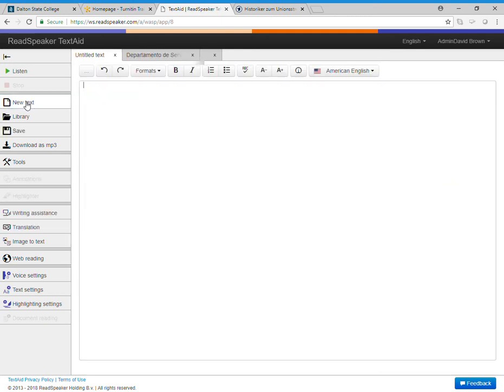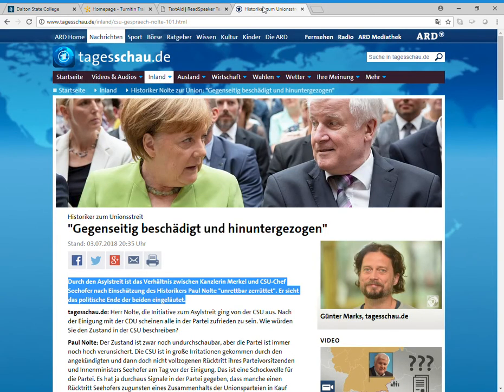I can also click on new text and go on the internet. You can also get this set up in your browser so you don't even have to copy and paste. But I'm going to go to this German site and let's say I don't know what this says and I'm curious.